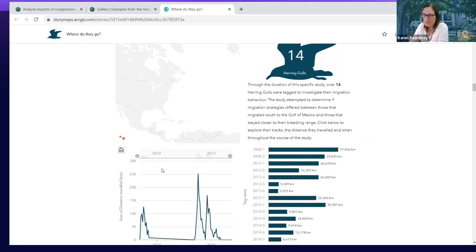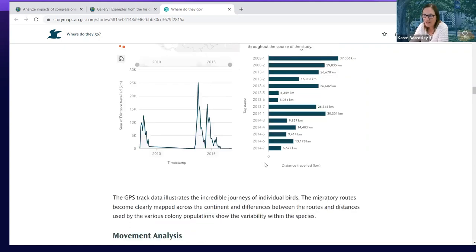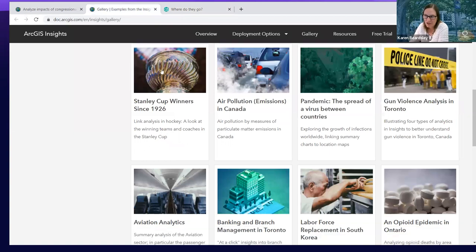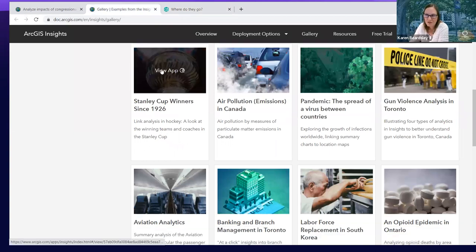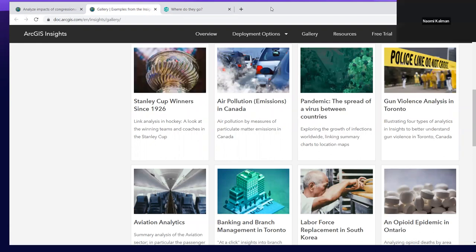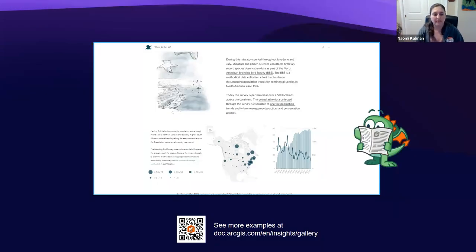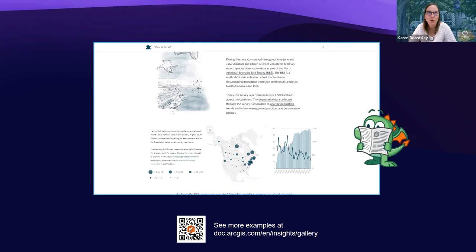I encourage you to look at that gallery, pick some of the existing stories with Insights embedded, interact with them, and see what people have done. They can have a map together with charts and different kinds of graphics that pull data together. So back at that gallery you can just click on different ones. Any questions so far?